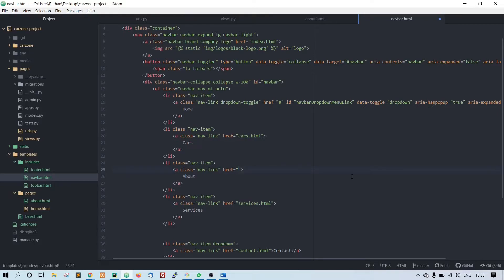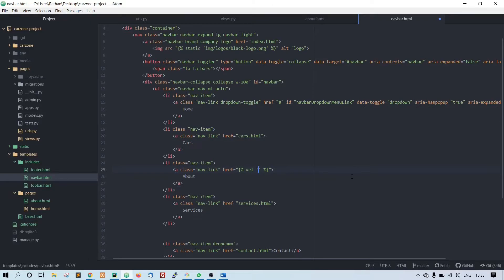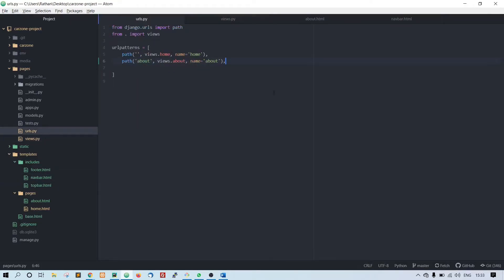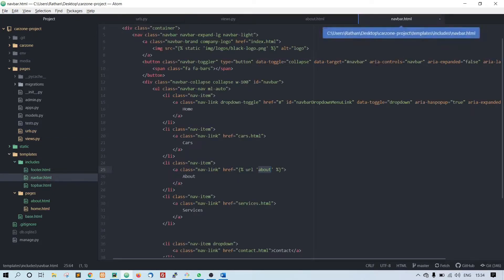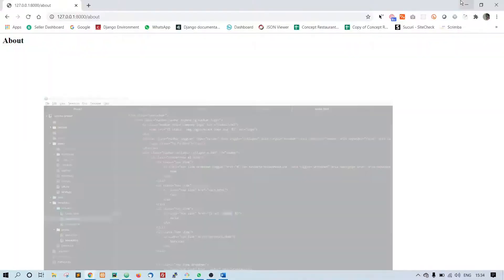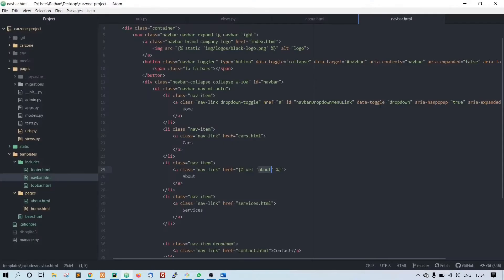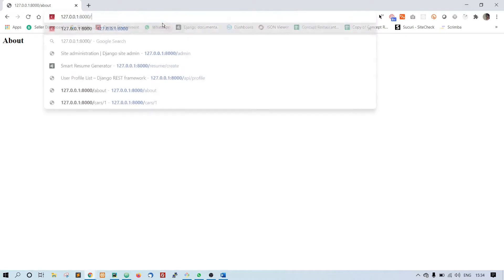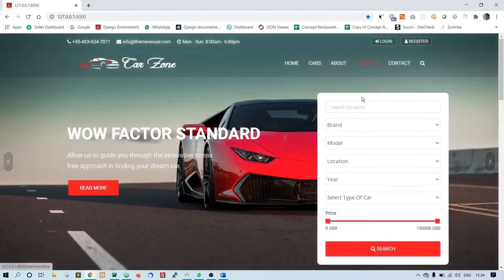We'll do this: url space, within quotation, about. This about is nothing but name of our URL - see here I have named it about, got it? This is the name. Now if you see home page, click on about - yes, this is working.